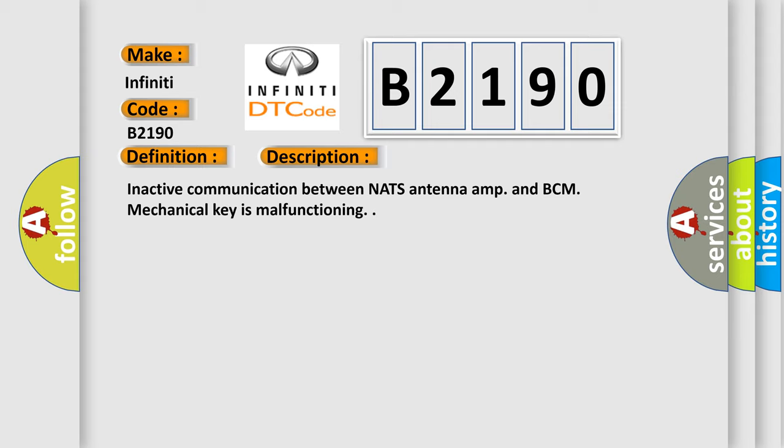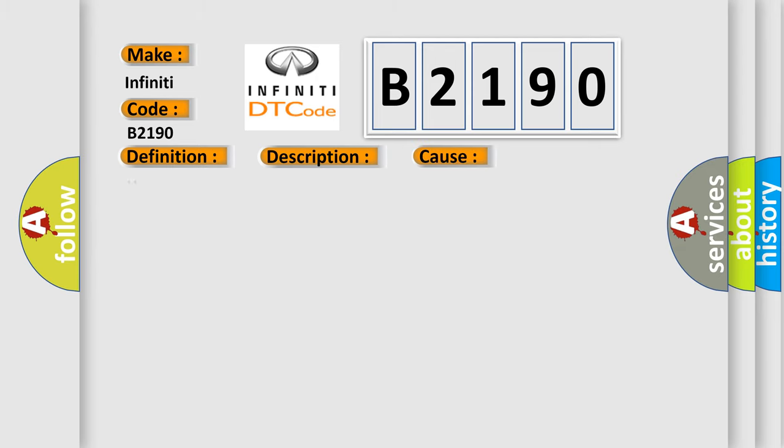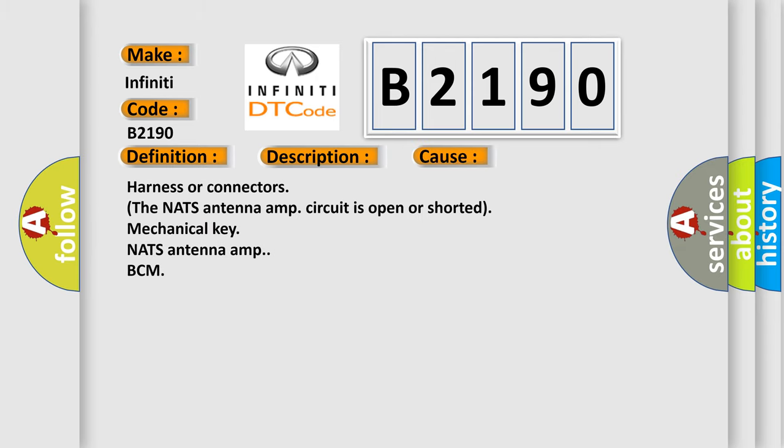This diagnostic error occurs most often in these cases: Harness or connectors, the NATS Antenna Amp circuit is open or shorted, Mechanical Key, NATS Antenna Amp, BCM.